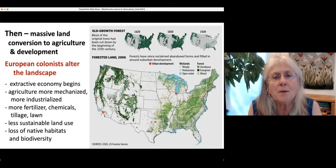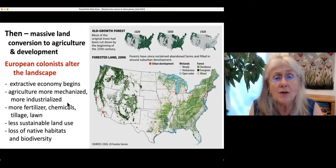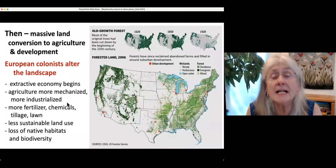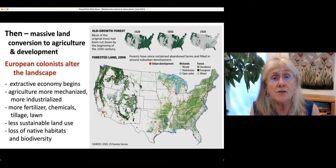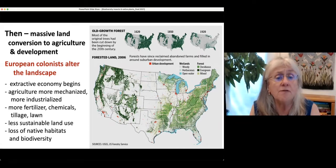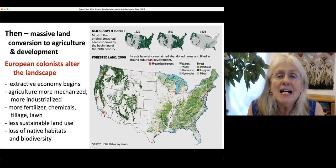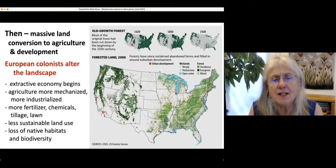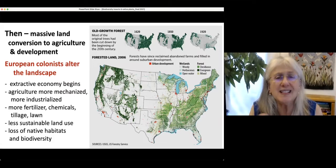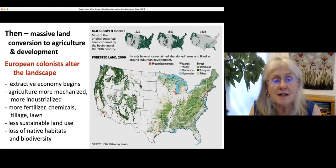European agriculture involved a lot of tillage. Since that time, agriculture has become more mechanized, more industrialized. More synthetic nitrogen fertilizer — which came in around 1940 — is used, along with various agricultural chemicals, tillage, and lawn coverage in the suburban landscape. The land use is not very sustainable, and we've had a tremendous loss of native habitats and biodiversity.